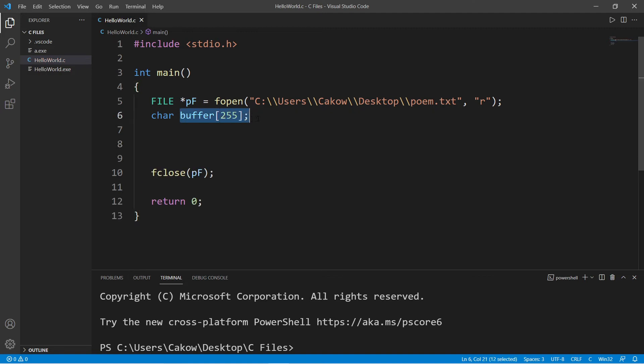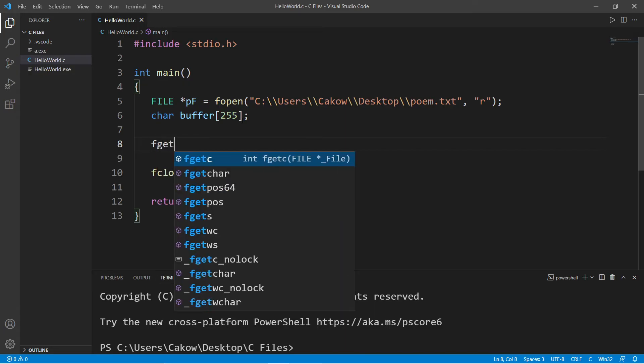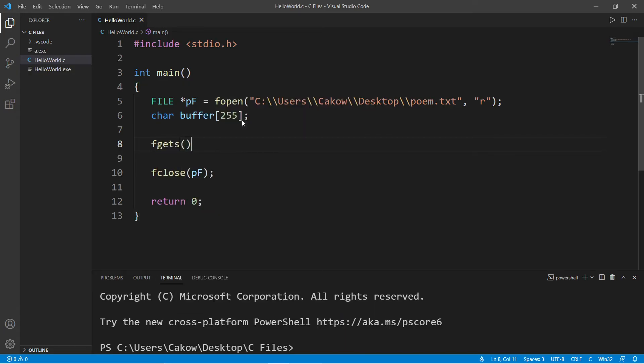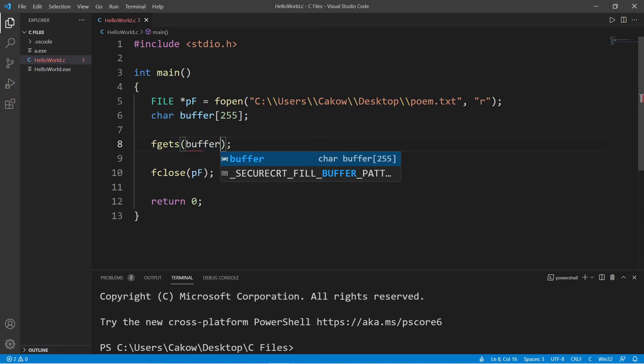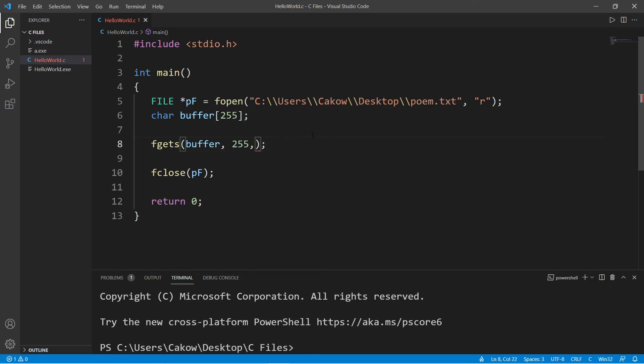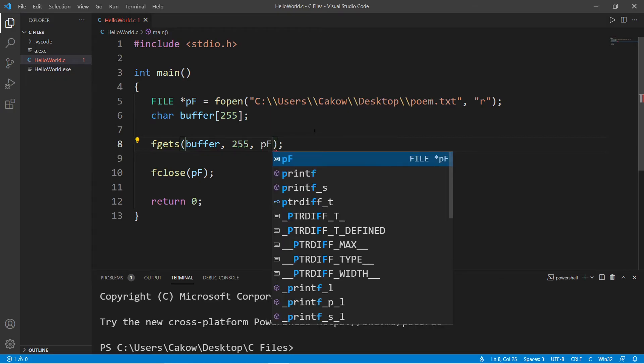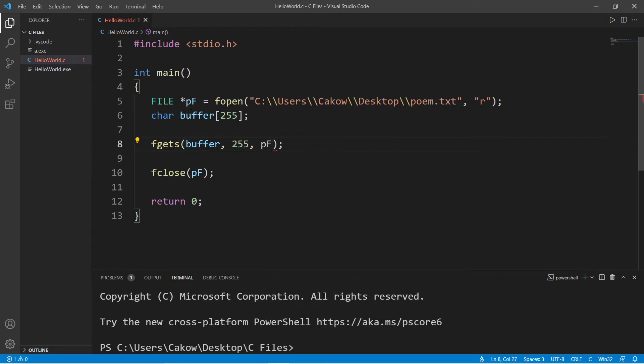Our buffer is going to hold one line of our file, one line at a time. And to read a single line from our file, we will use the fgets function. And there are three arguments, our buffer, this is what we're inserting a line of text into, a maximum input size, I'll set this to be 255 to match our buffer, and then a pointer to the file that we're opening.